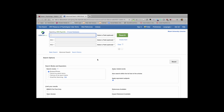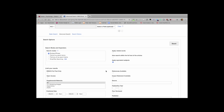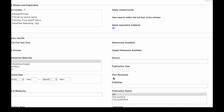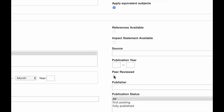One of the strengths of PsycINFO as a database is the amount of control it gives you over your search results. If we scroll down, you'll find a lot of different limiters that you can set. The first one we'll set for this search is we only want things that are in peer-reviewed journals, so we'll go ahead and click that.